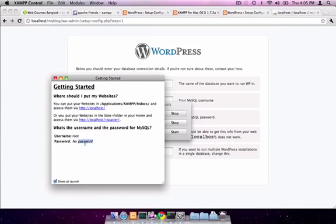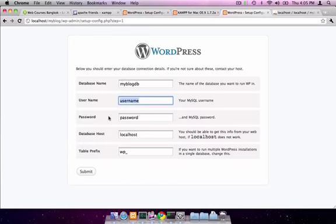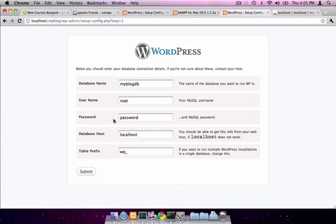Root and password, there is none. So we're going to put in root, remove the password, and submit.